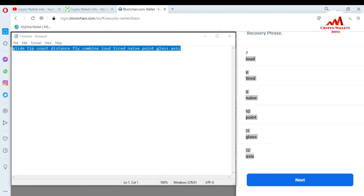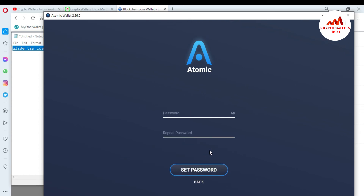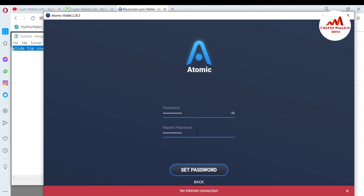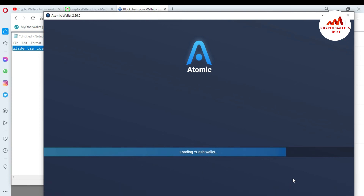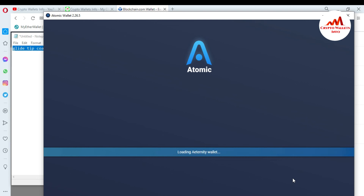I open atomic wallet and paste the phrase here, then click on Restore. Now I need to enter a password. I enter my password and repeat the password, then click on Set Password. Now atomic wallet is going to restore properly. After some time, this wallet will be open in front of me.